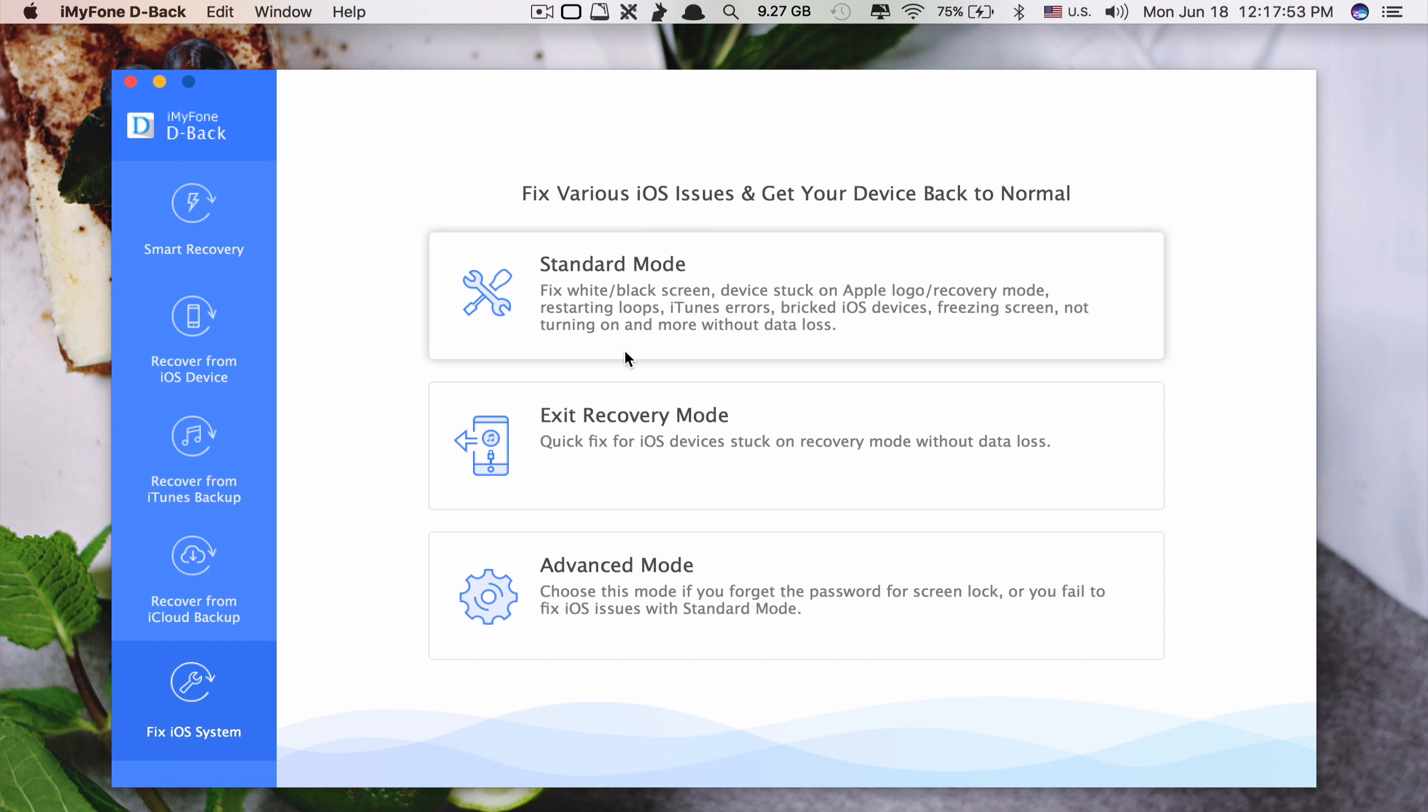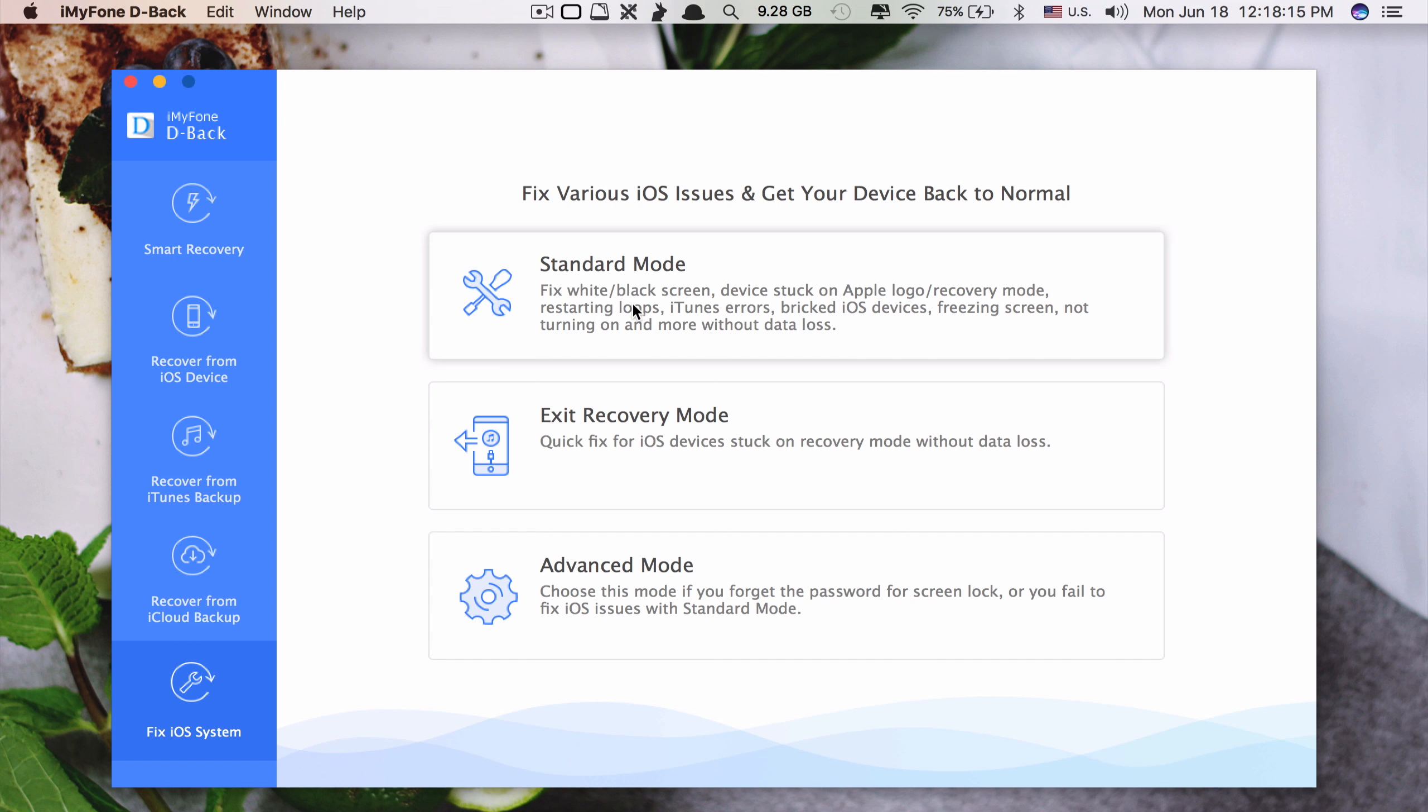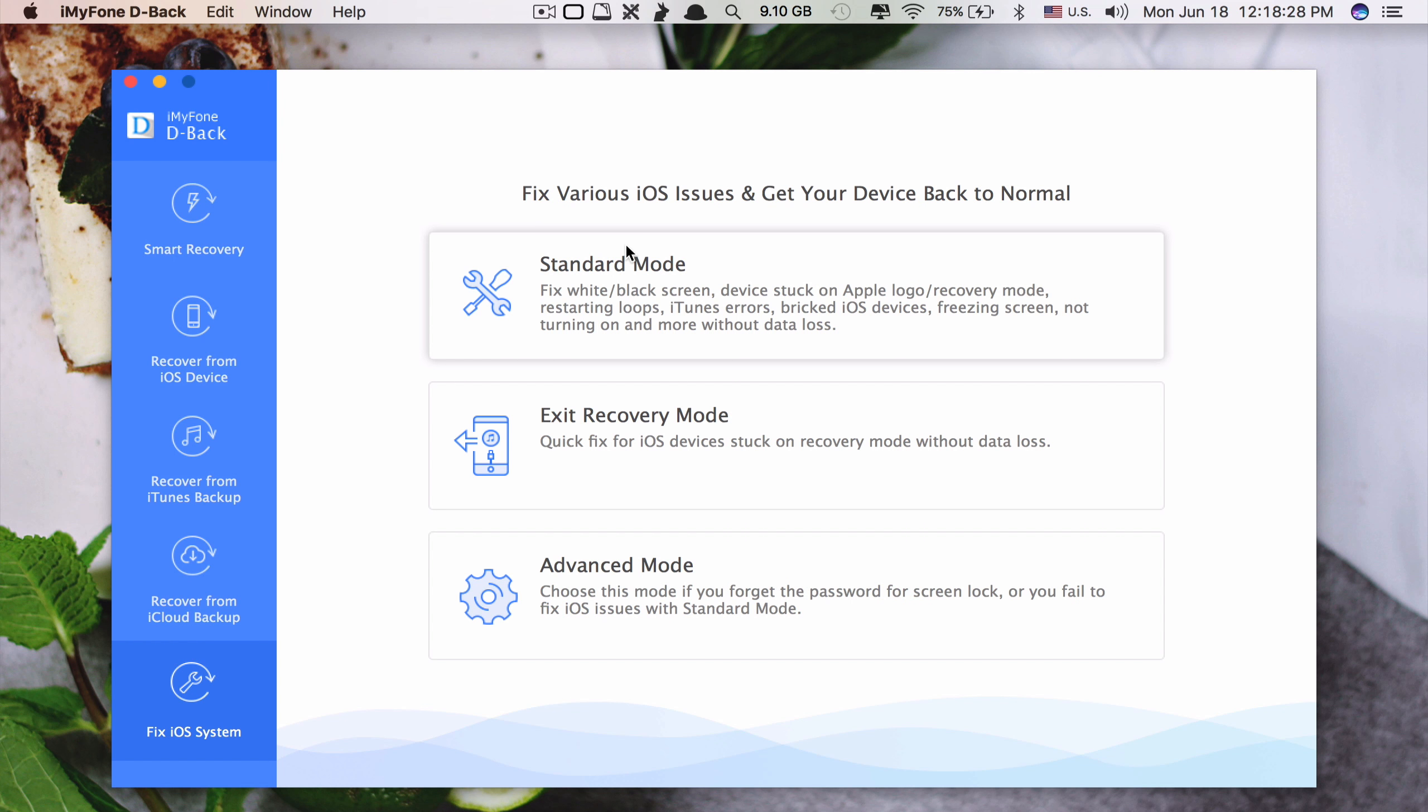For example, like your iPhone stuck at recovery mode or iTunes logo or restarting loops. So with this last feature here it can fix your iPhone, iPod touch or iPad back to be normal again.